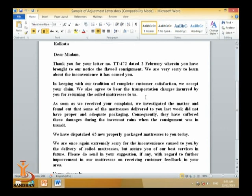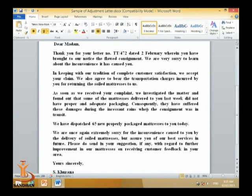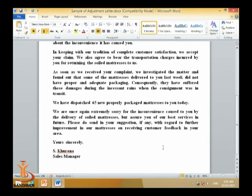'In keeping with our tradition of complete customer satisfaction, we accept your claim. We also agree to bear the transportation charges incurred by you for returning the soiled mattresses to us. As soon as we received your complaint, we investigated the matter and found that some of the mattresses did not have proper and adequate packaging; consequently they suffered damages during the in-season rains while in transit. We have dispatched 65 new, properly packaged mattresses to you today. We are once again extremely sorry for the inconvenience, but assure you of our best services in future.'